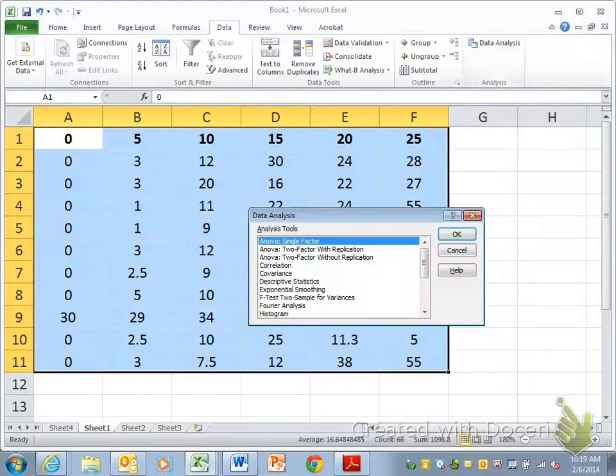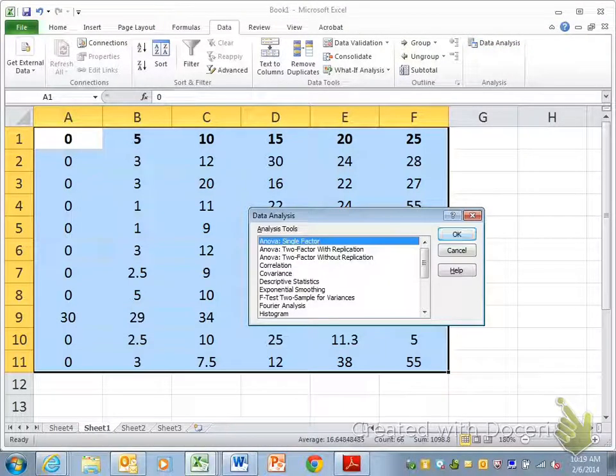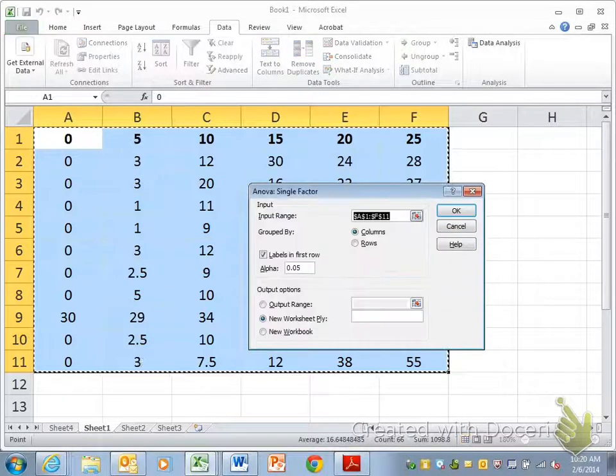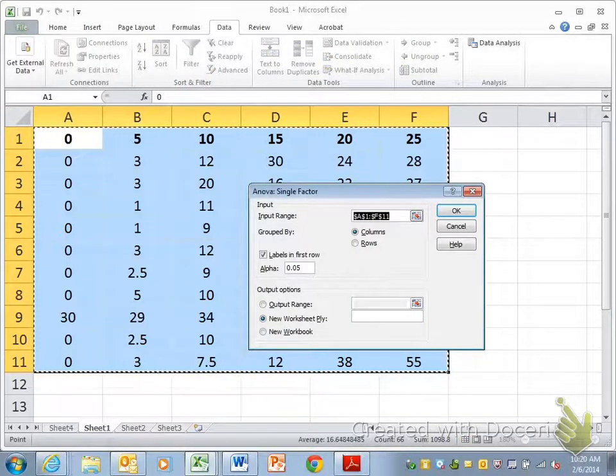When you click data analysis, you'll see ANOVA single factor. You want to click OK. It's the first thing alphabetically.